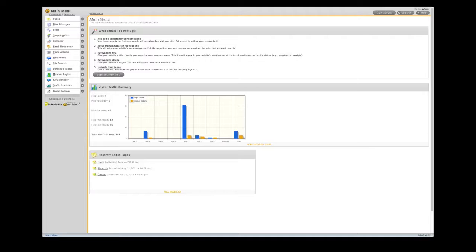You can also view traffic statistics and a list of recently edited pages. Recent sales will show up here as well. In the upper right corner, the View Your Website and Help buttons are available throughout the Website Builder.